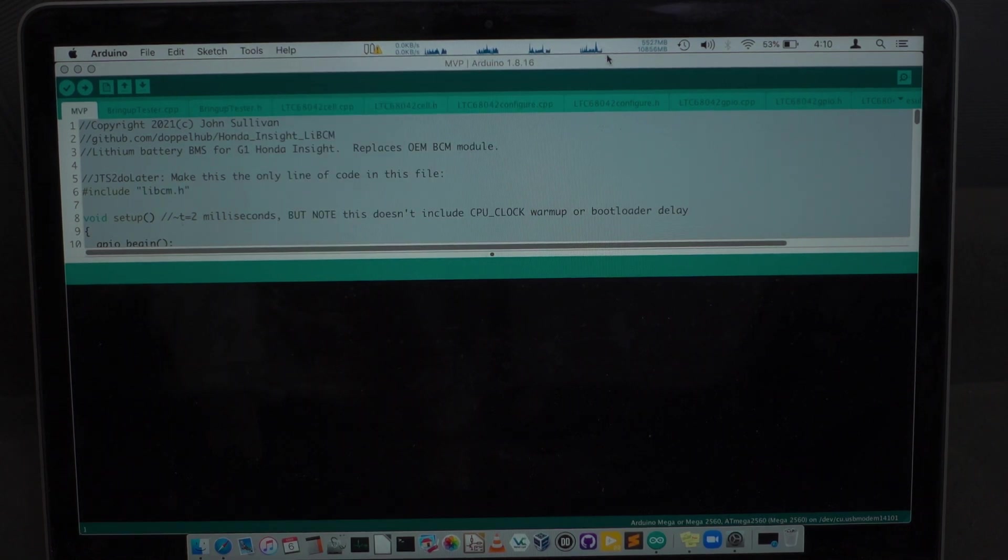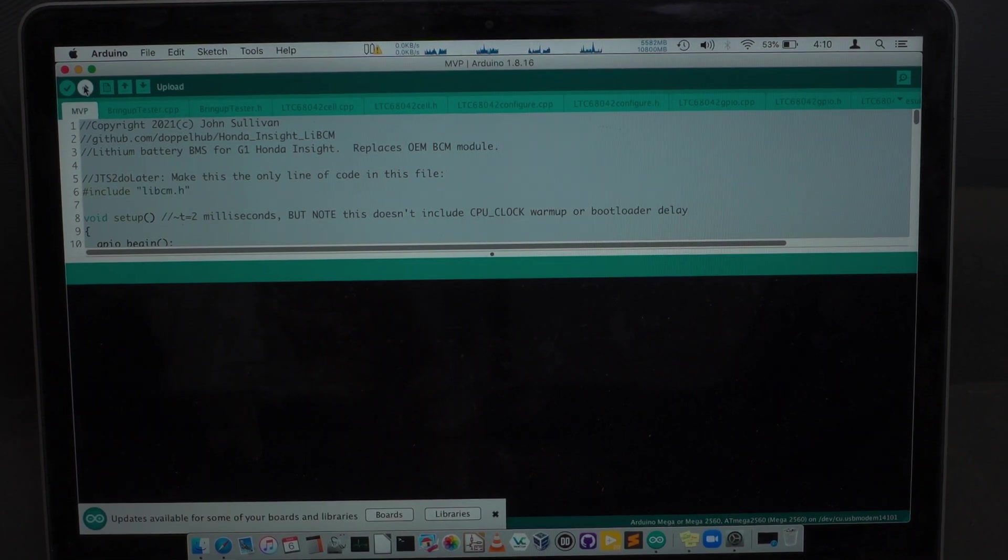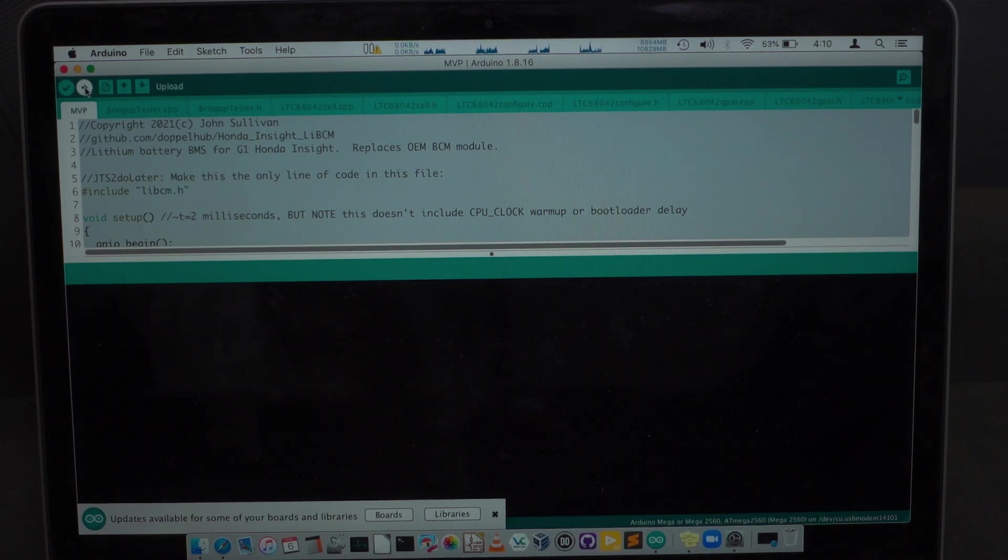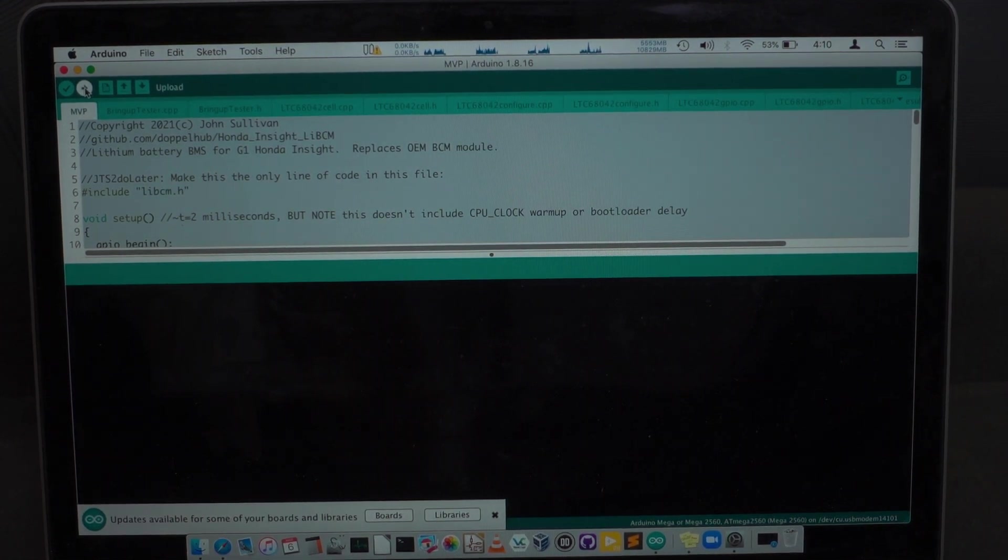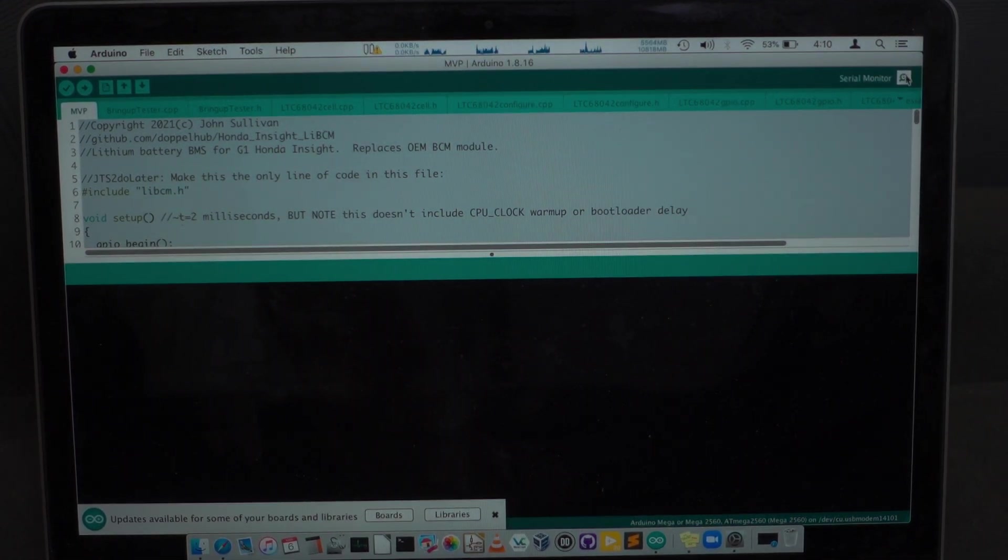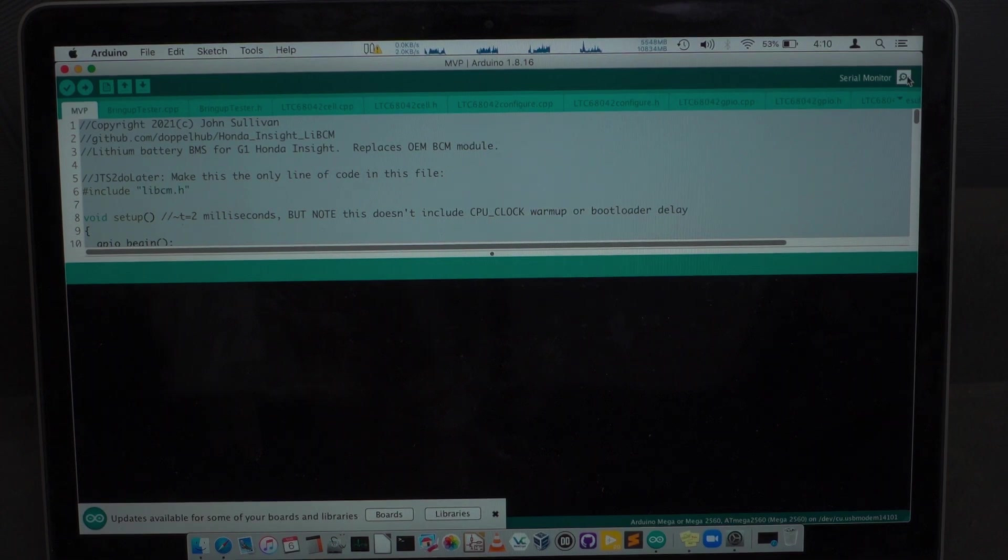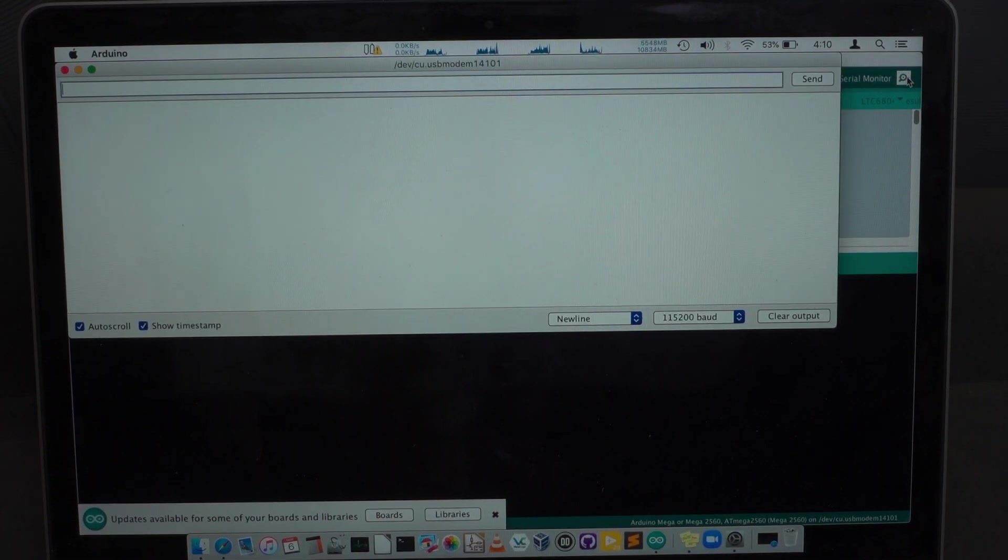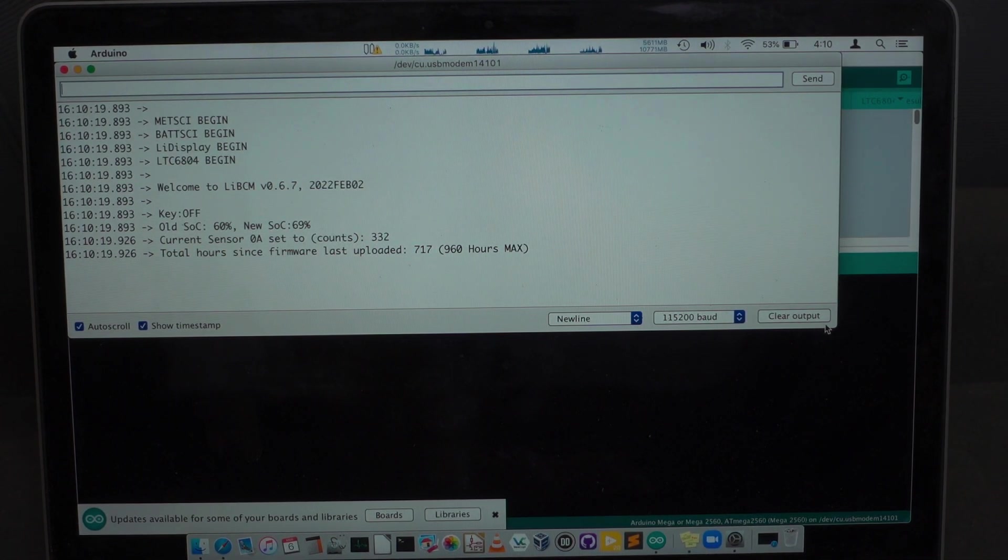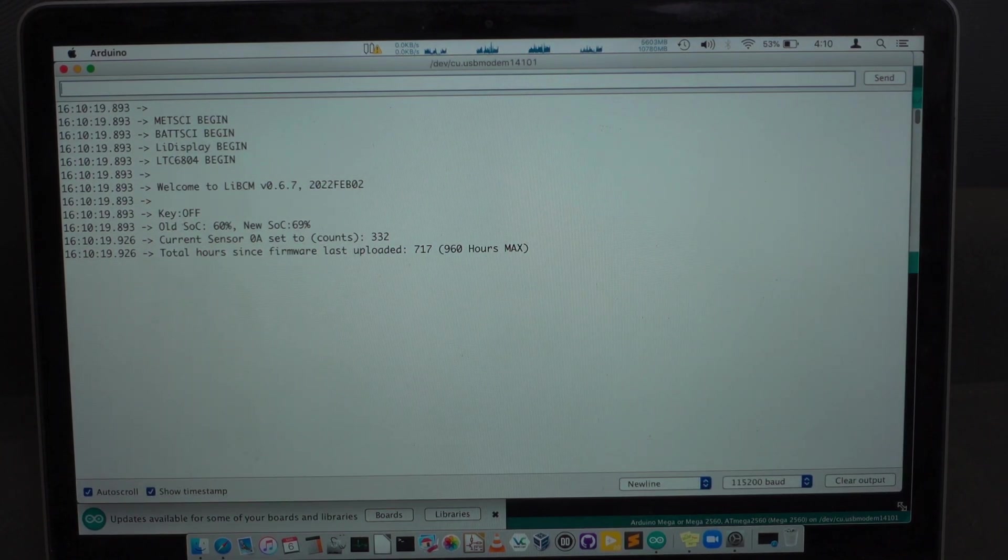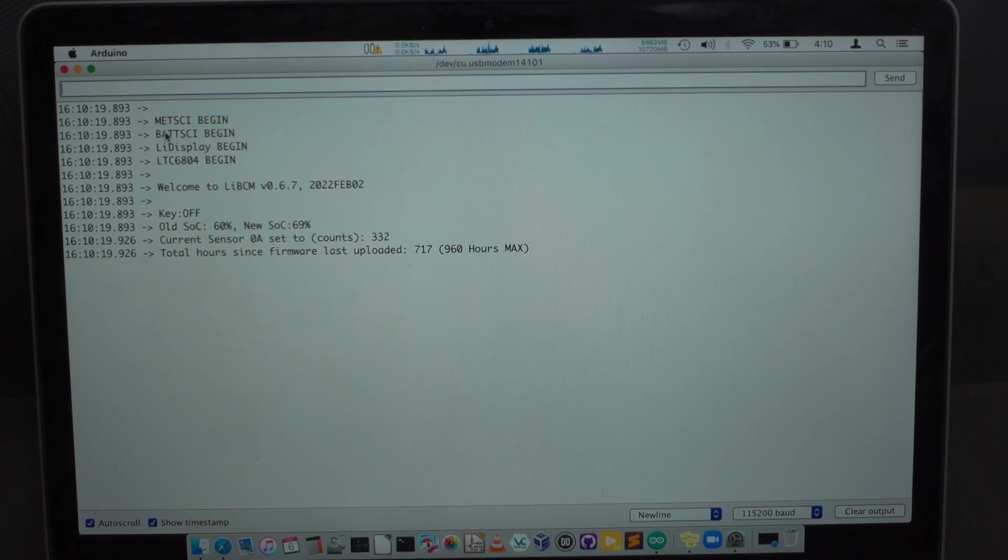So we don't need to install the firmware. So typically we would click this upload button, which I am not doing right now. Instead, we're going to actually open the serial monitor window. And again, the car needs to be off when you open this serial monitor window because it does reset LIBCM when you open it.